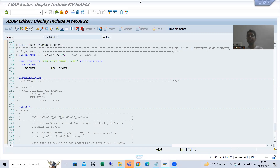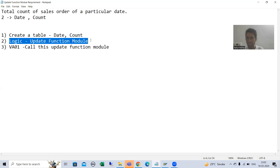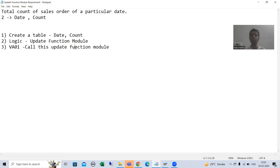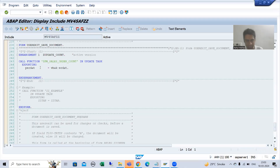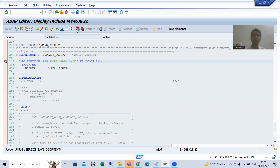Hello everyone, we will continue the topic of the update function module. In the previous video we finished all three steps of the requirement: we created our own table, written the logic in the update function module, and called the function module in the user exit and in the update task. Now we will understand everything in debugging mode so that any confusion will be cleared. I will put a breakpoint on this particular function module.